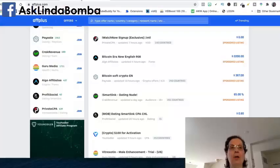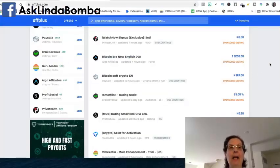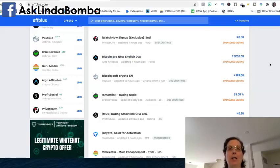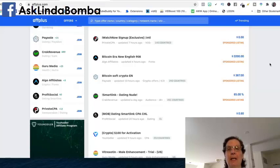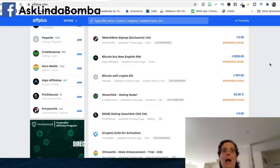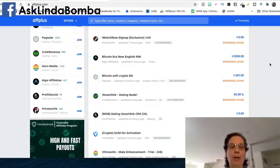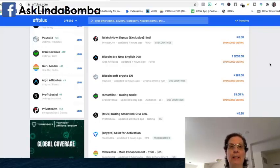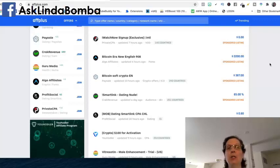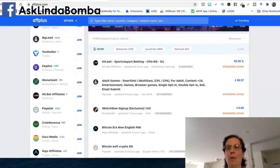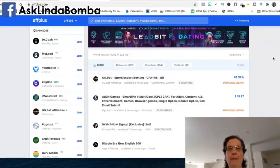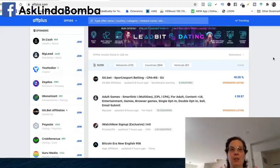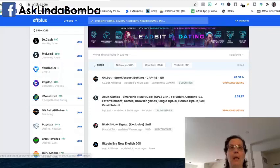We're going to go over to a site called affplus.com. You can create an account on this for free. What this is is a CPA network and the CPA stands for cost per acquisition. CPA marketing where they're actually paying you just for somebody to take an action like putting an email in. You're getting paid for people to go to a landing page, it's a website, it's a squeeze page, it's all the same thing. Every time somebody puts their email address in, they're gonna pay you.